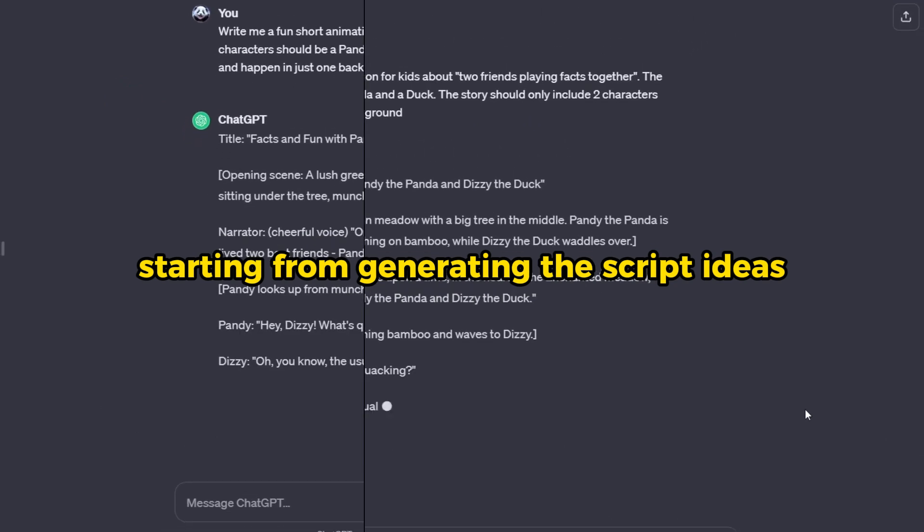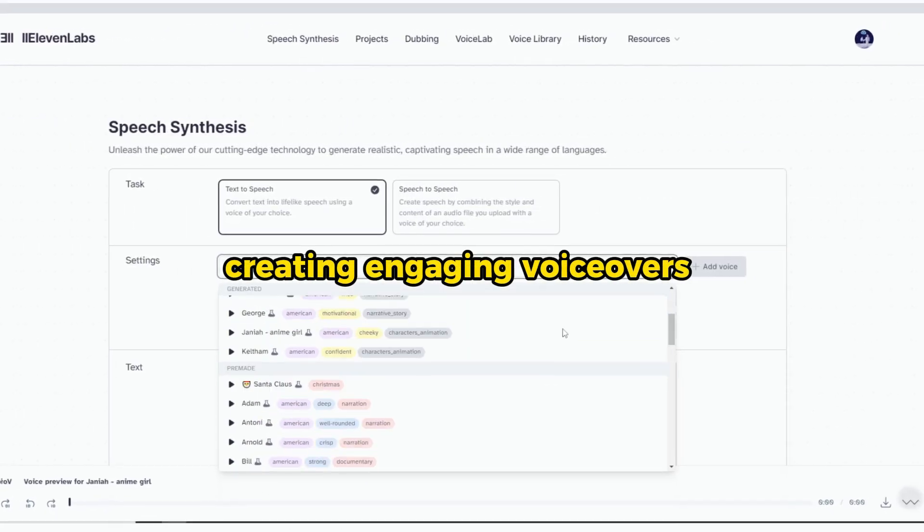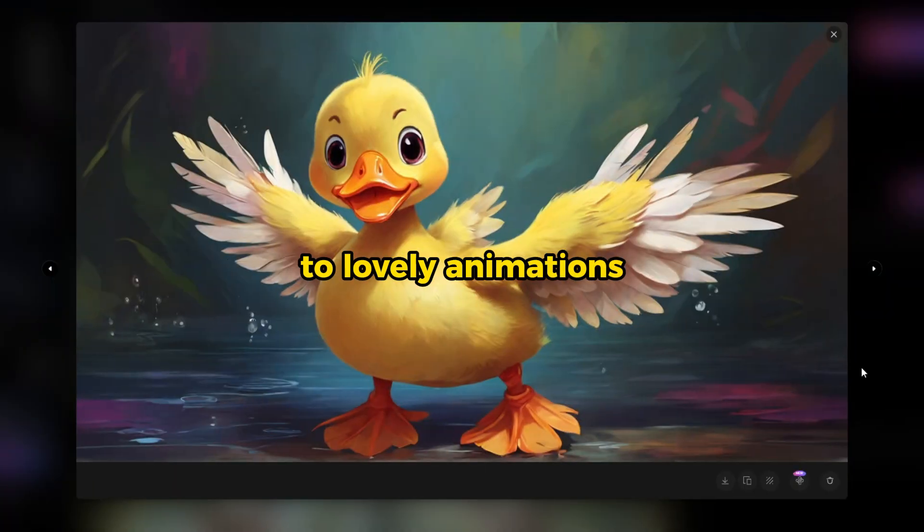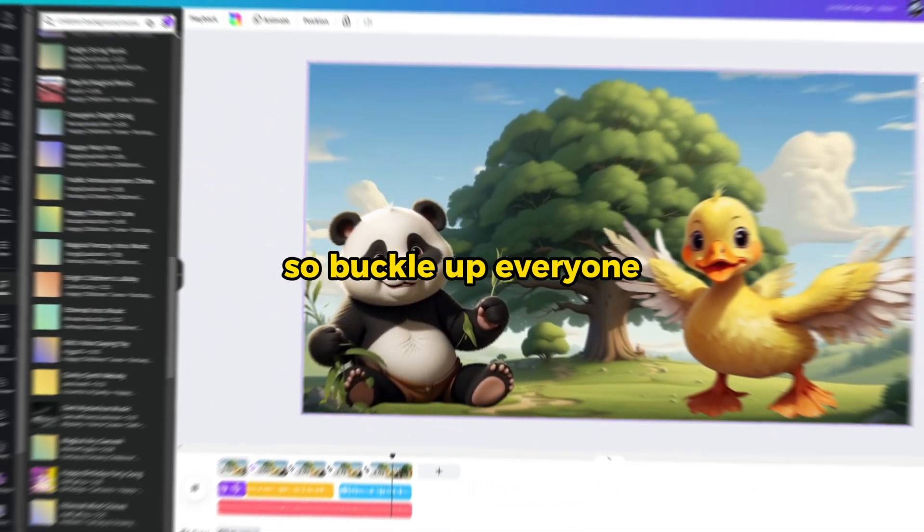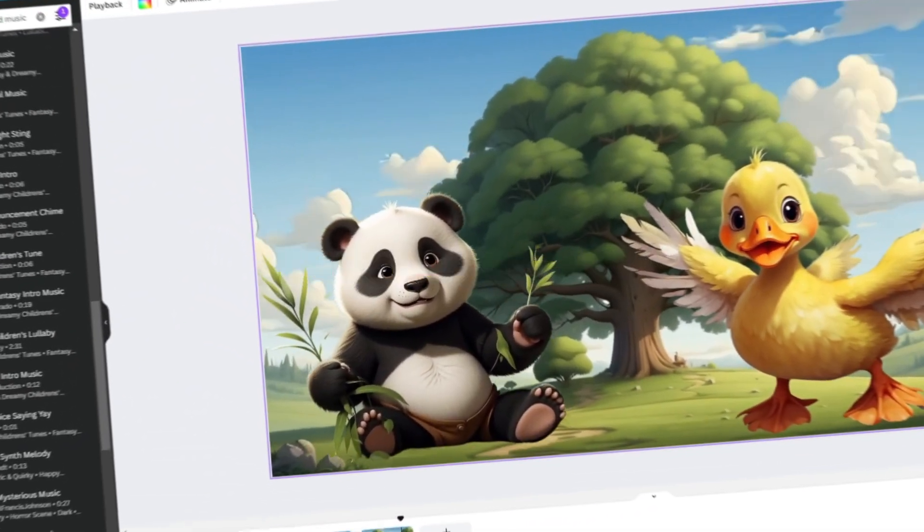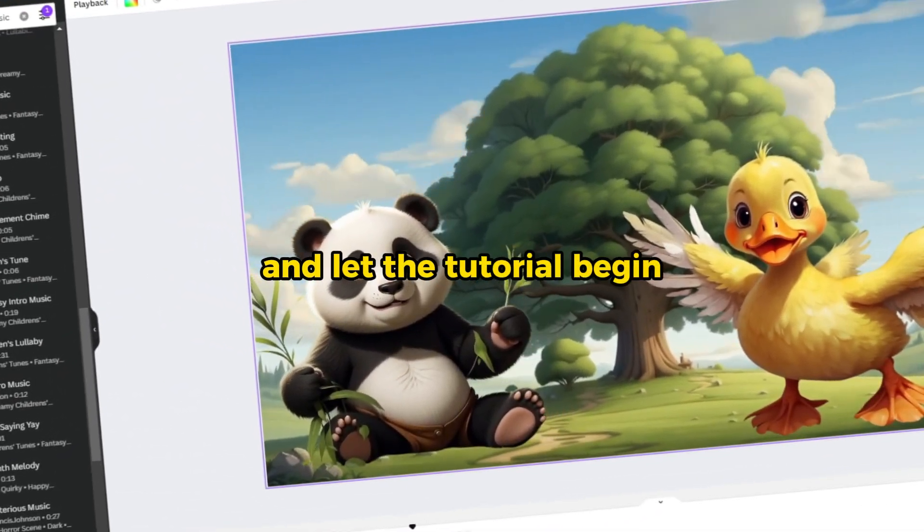Starting from generating the script ideas, creating engaging voiceovers to lovely animations. So buckle up everyone, and let the tutorial begin.